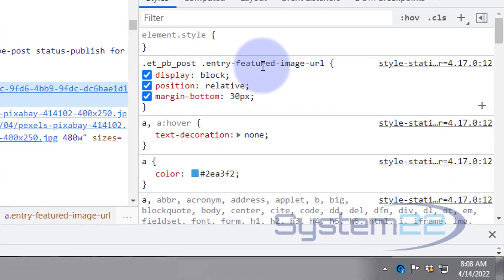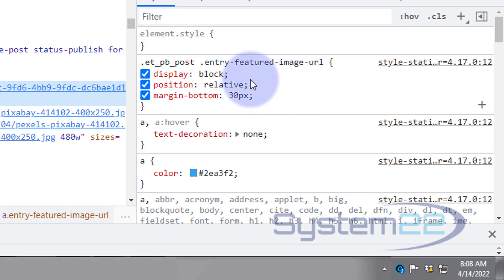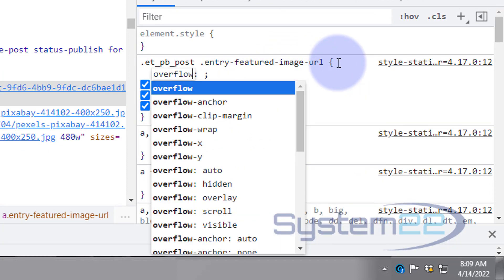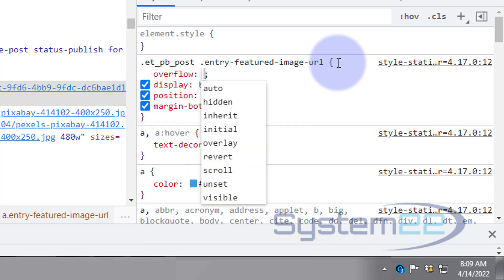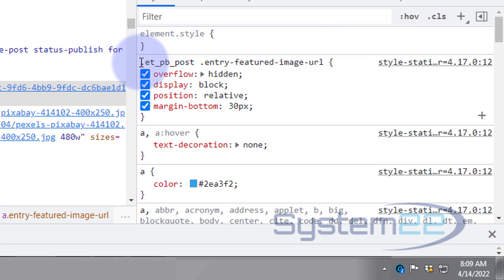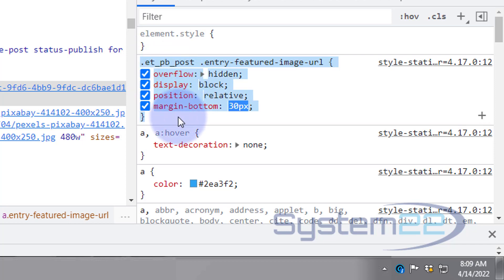So over here ET PB post entry featured image URL, I'm going to say overflow colon hidden. Then when we make our image grow it won't spill outside of that container.